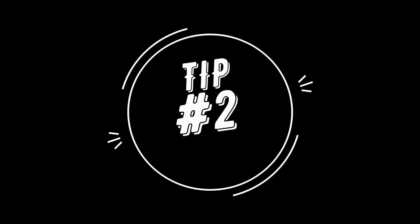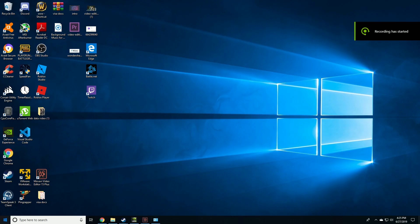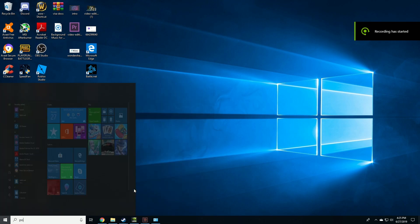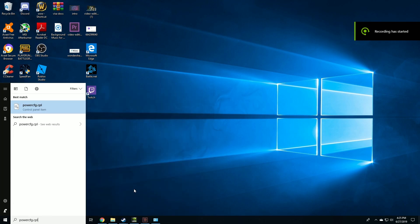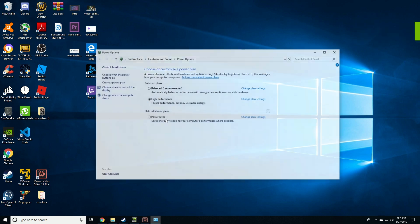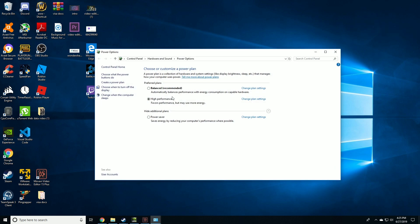Tip number two. In this step, you'll be modifying your power settings. Go to the power settings by typing that. Make sure that your power settings are set to high performance.